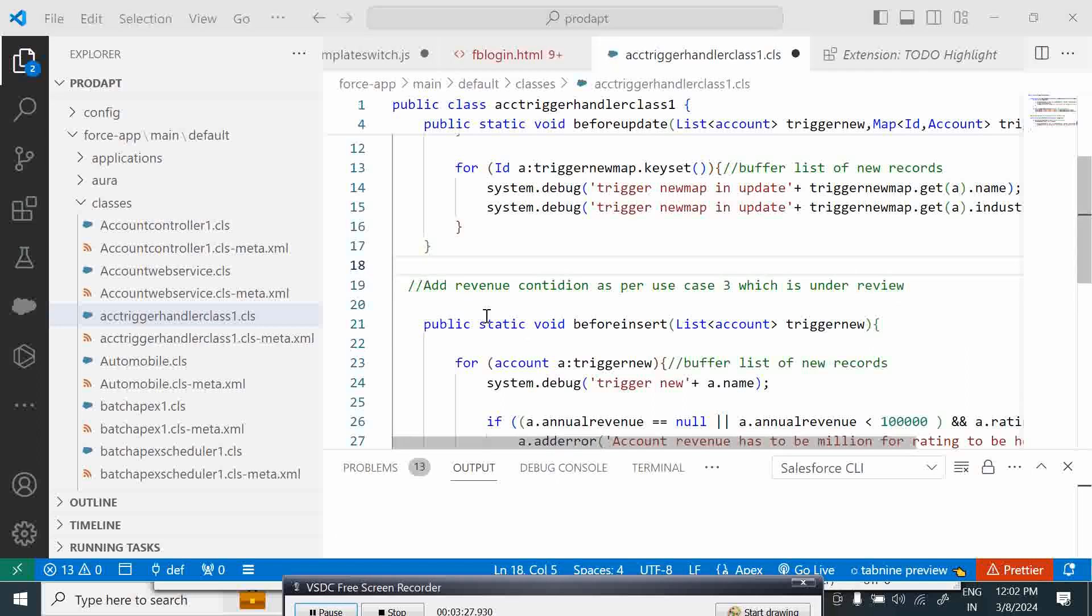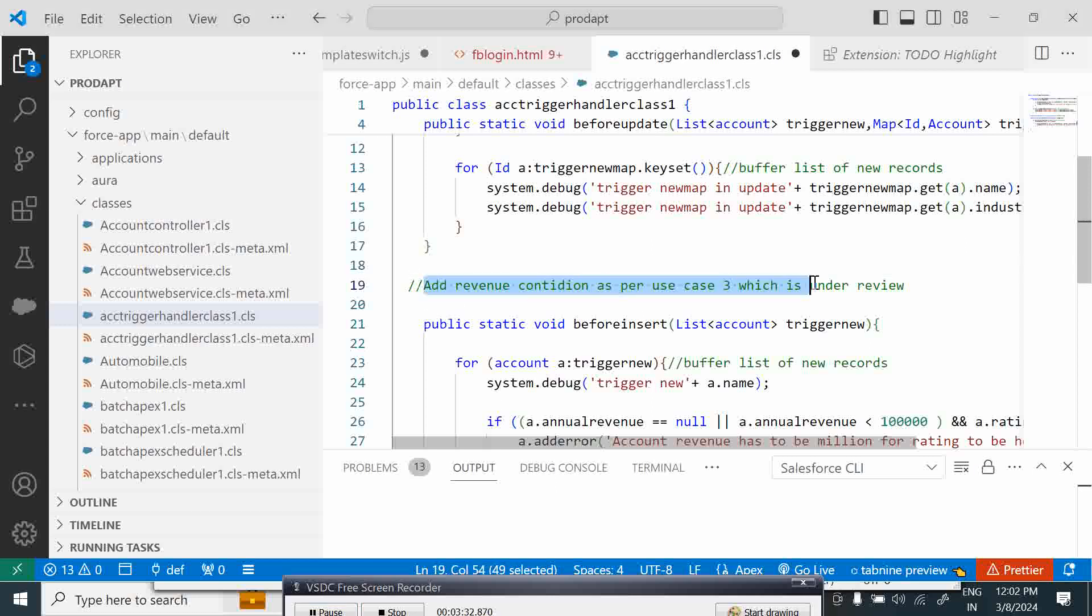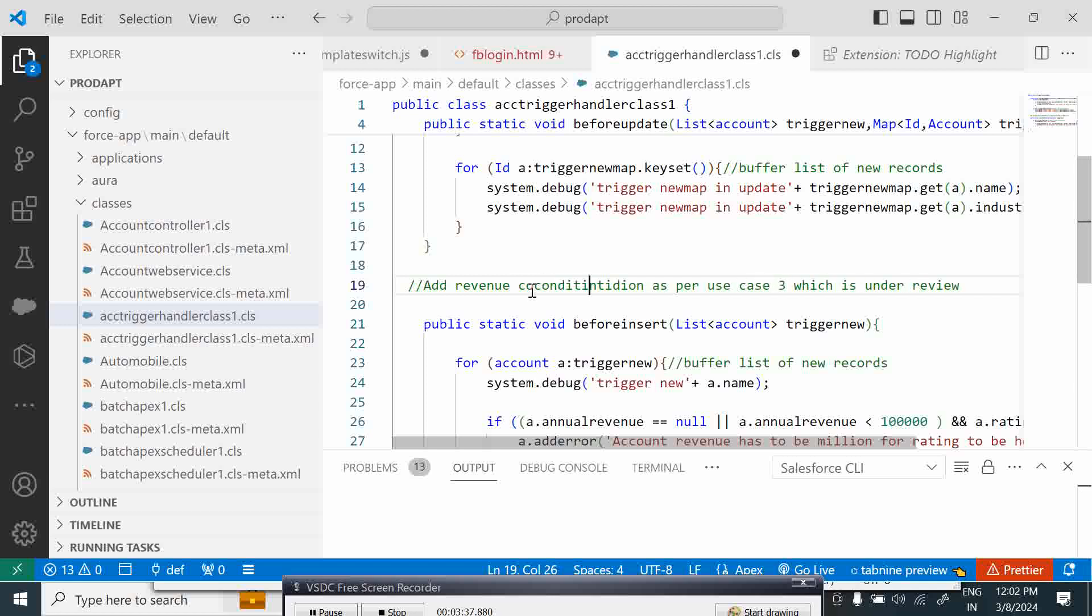Once I add a note like this, suppose there is a method which I need to add revenue condition as per use case 3 which is under review. This is something that I need to make a change which is as of now under review, so once the change comes I will have to do it.